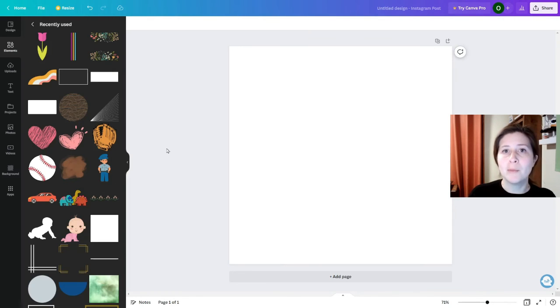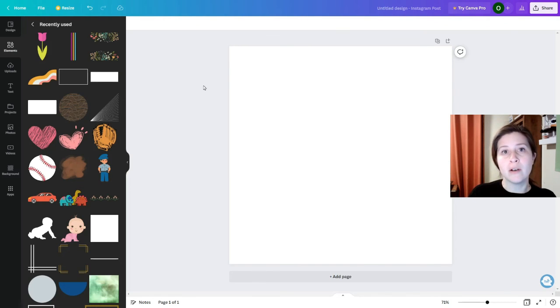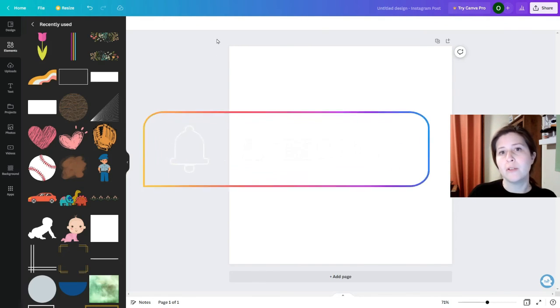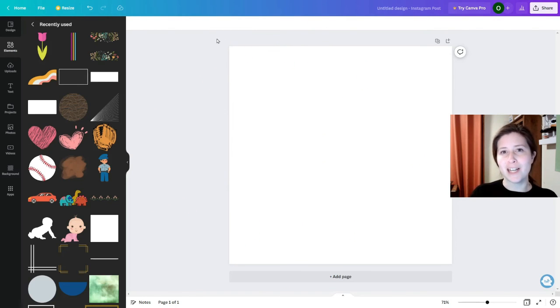So I hope that helps you as much as it helped me and next week I'm going to look at building a logo using only the free version. So if you want to join me that would be great. We'll see you then. Bye!